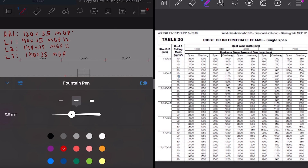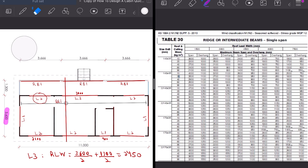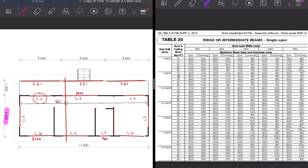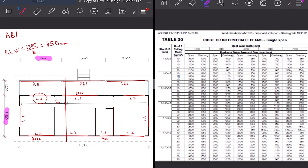Now let's jump to the roof beam table. The roof beam spans approximately 3700 millimeters and the roof load width is only 650 millimeters. For a metal sheet roof of 20 kilograms per meter squared we get a 140 by 45 MGP12 roof beam.